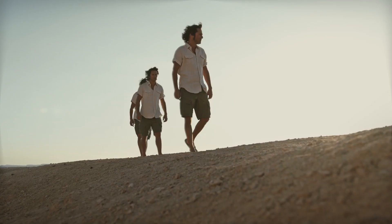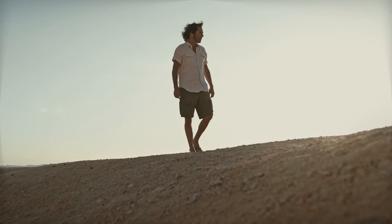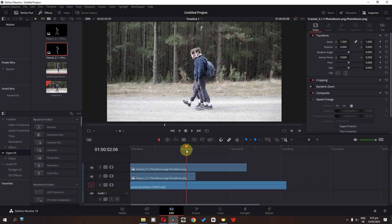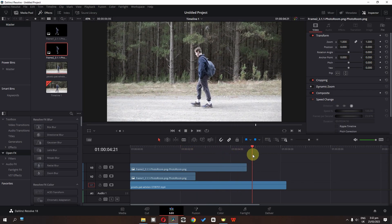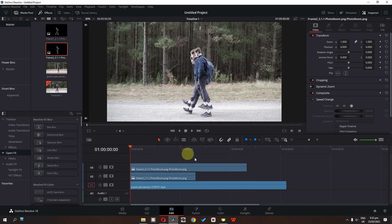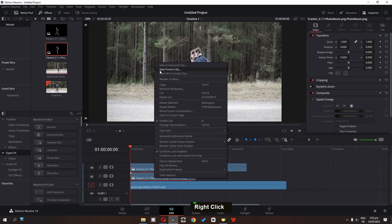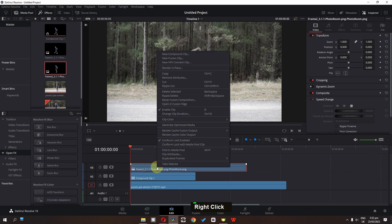Delete the original clip track — now we have these two freeze frames. If your video has a still camera, you can use this method directly. But as you can see, in this video we have a moving camera, so we have to track the video as well. First of all, I'm going to create a compound clip of these two freeze frames.